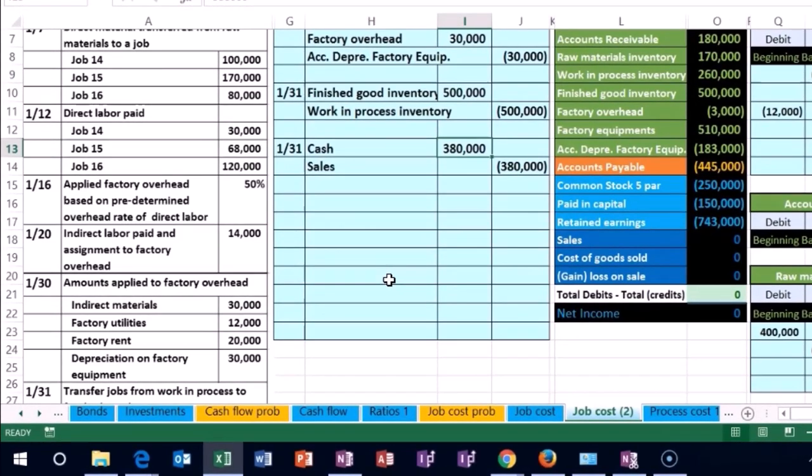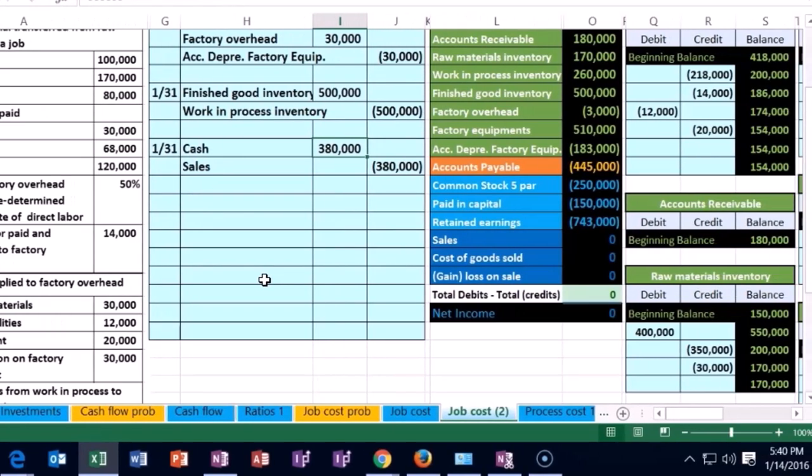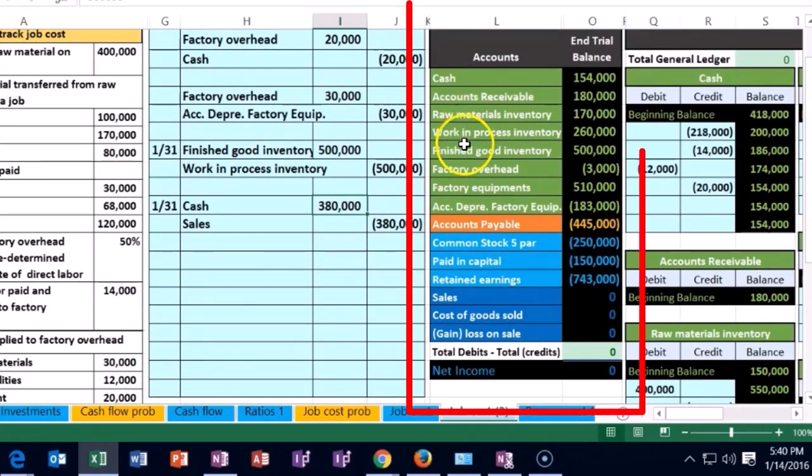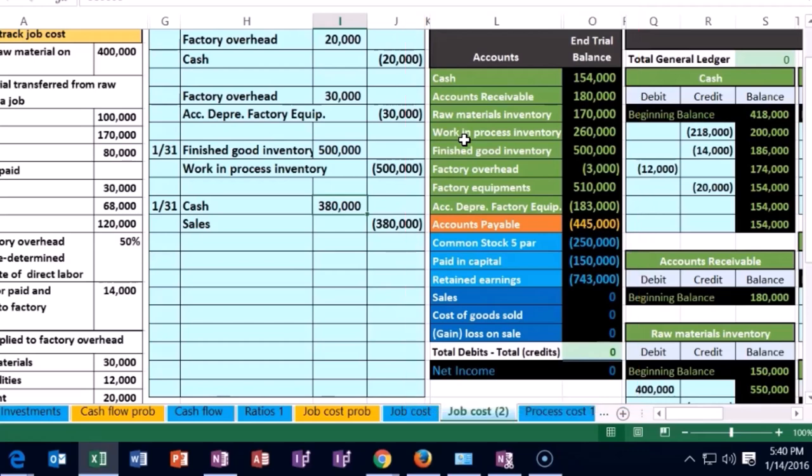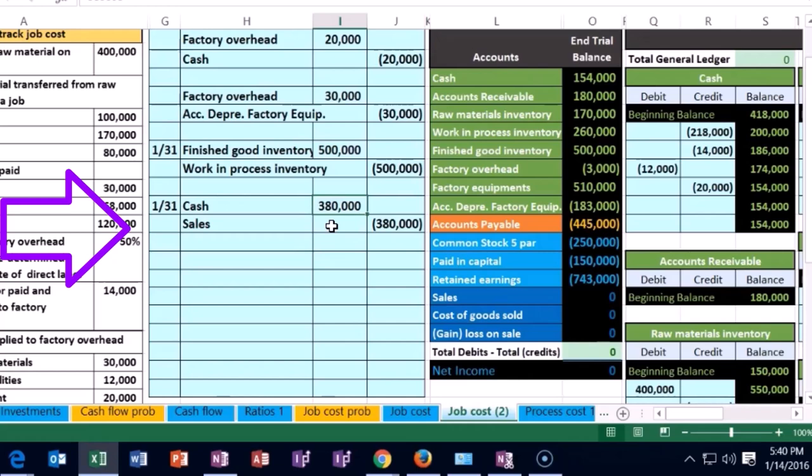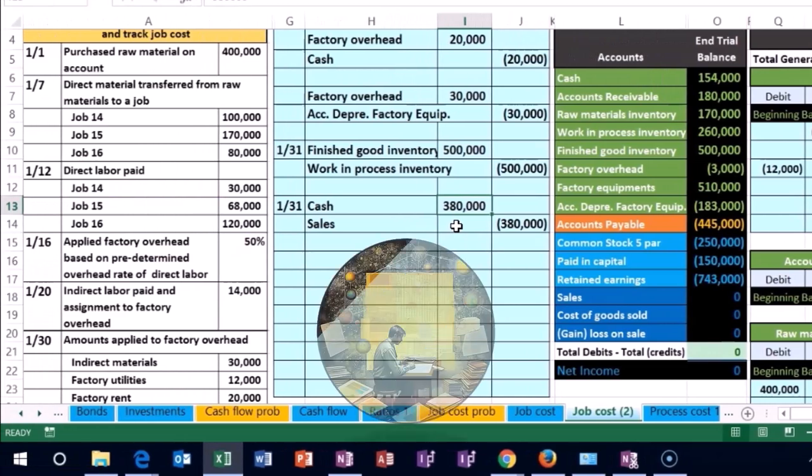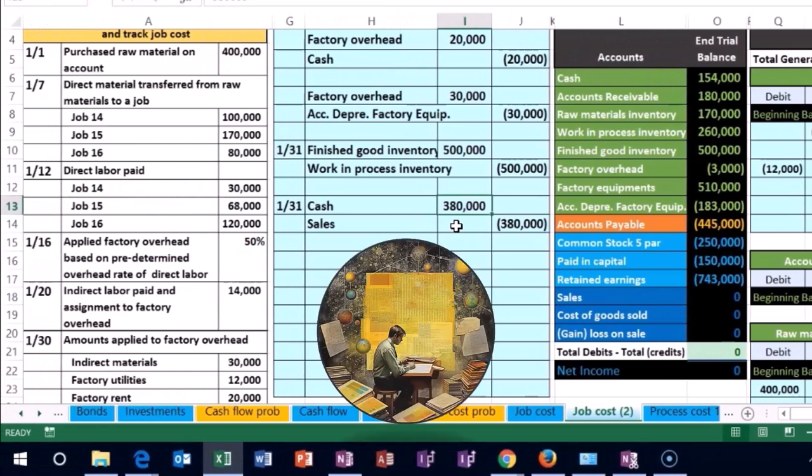The sales price should of course be higher than the cost unless we underbid the job. Many problems just give you the sales price. When thinking about inventory, people tend to ignore the sales side and lose sight that sales will be different from what we've been working on. We've been tracking cost the whole time.